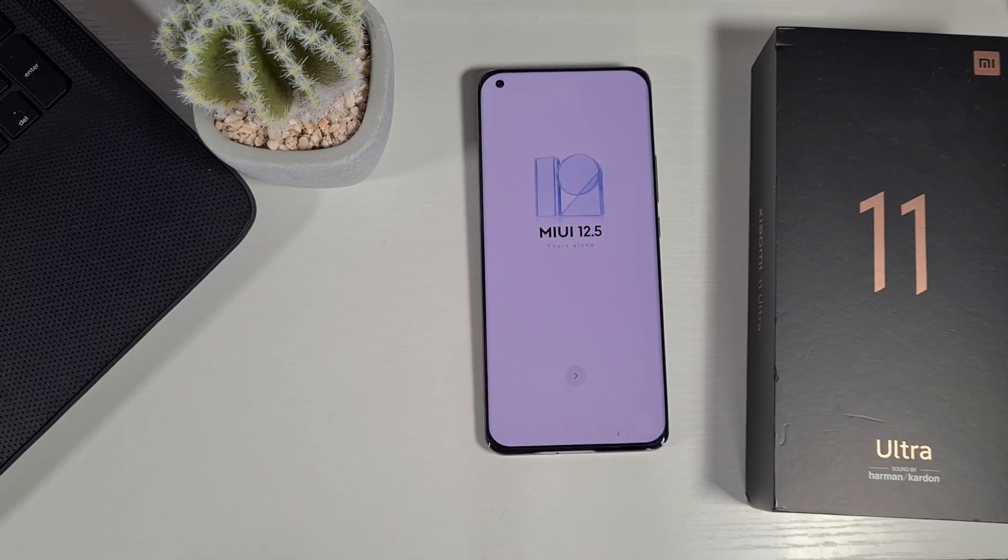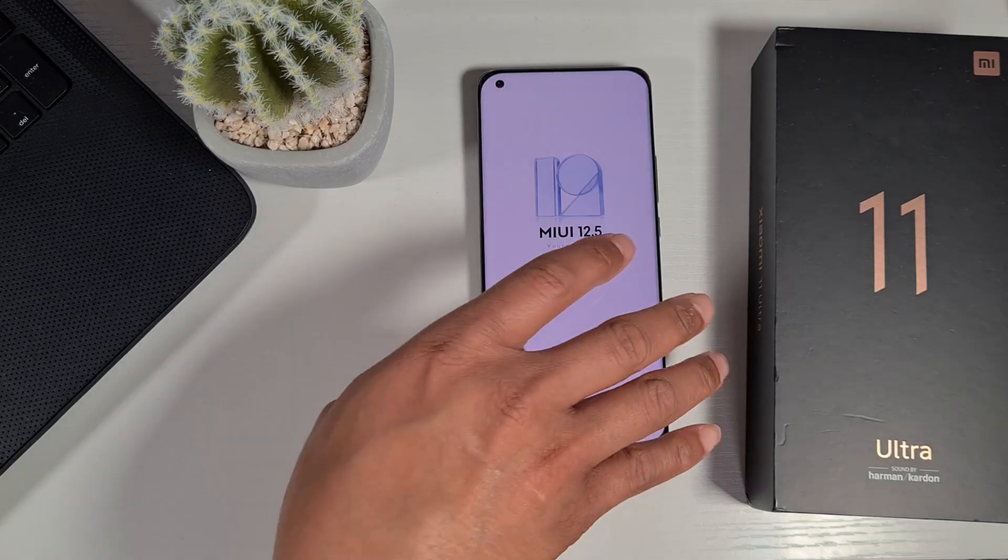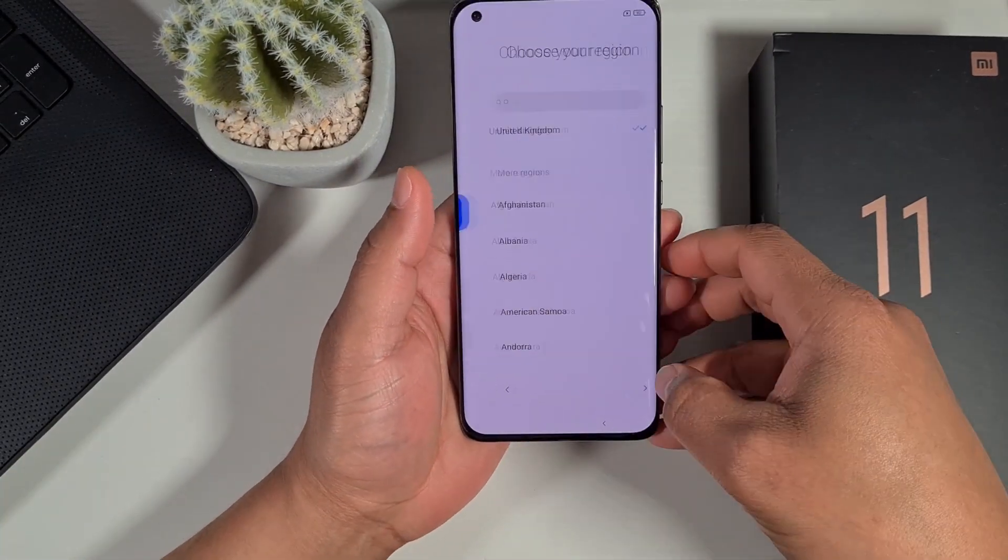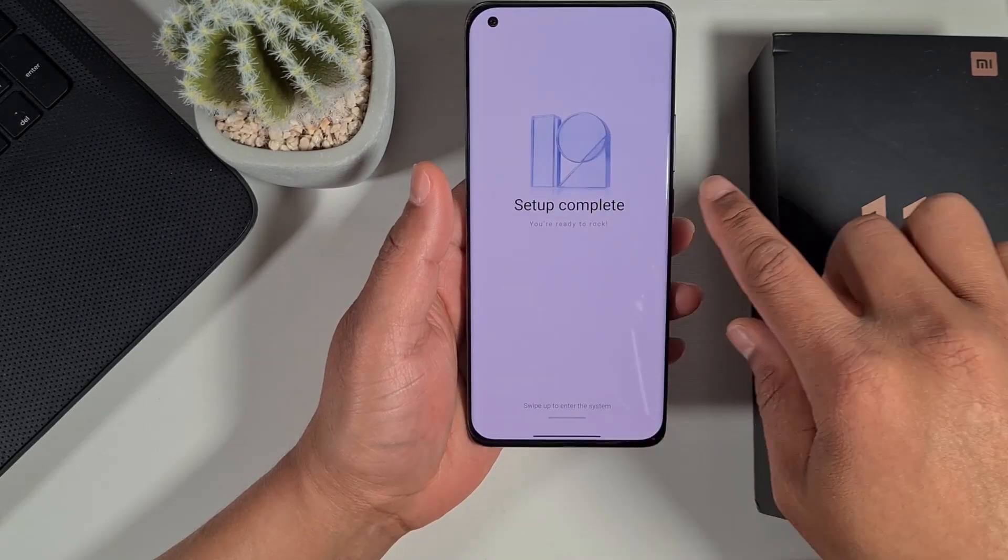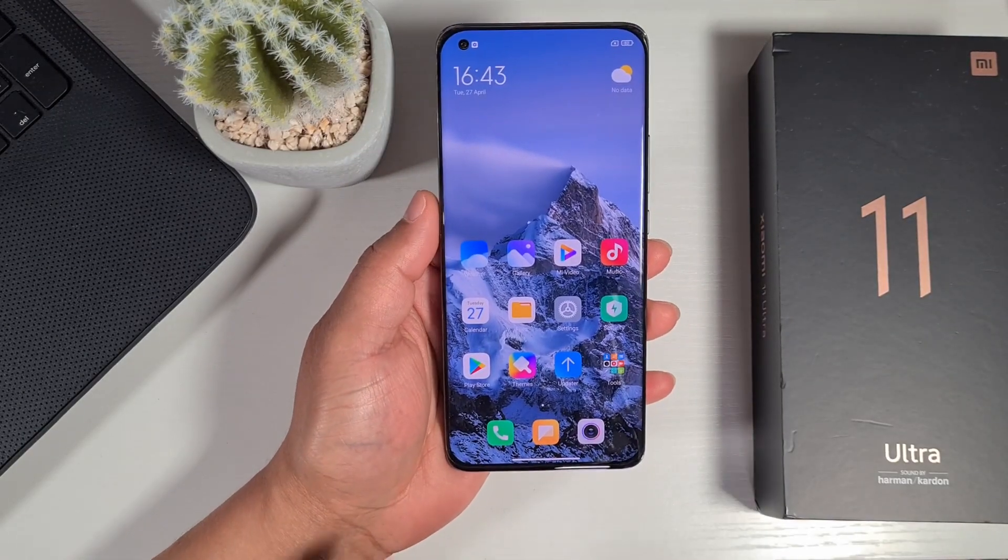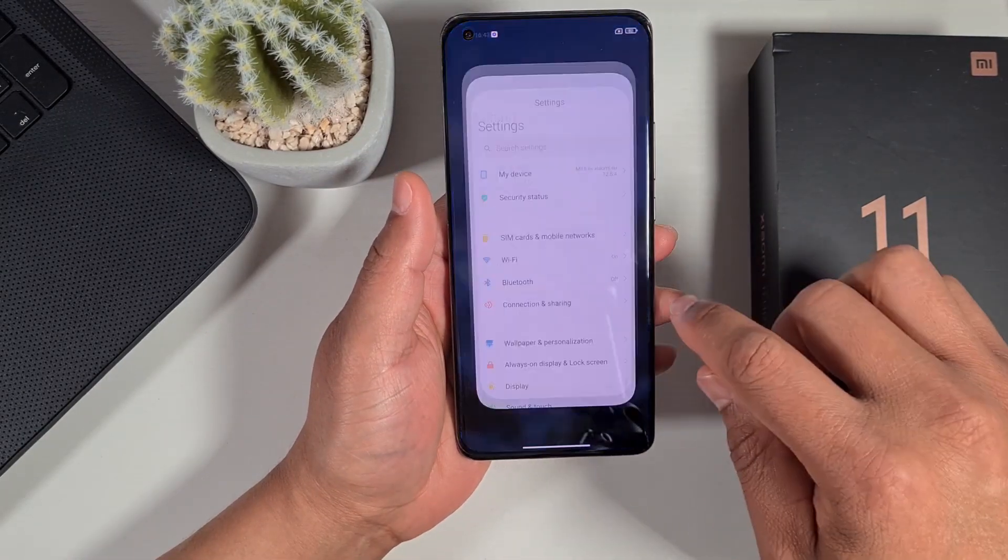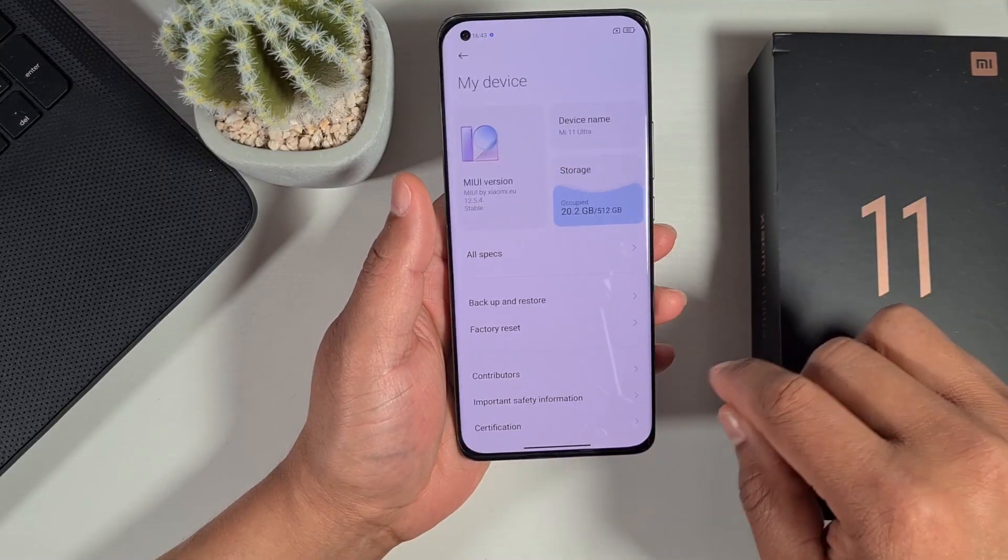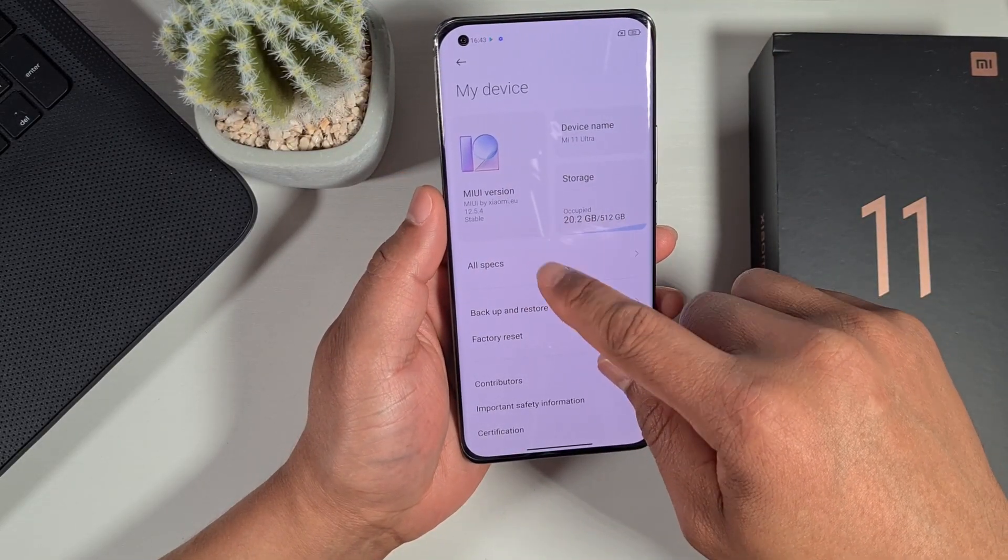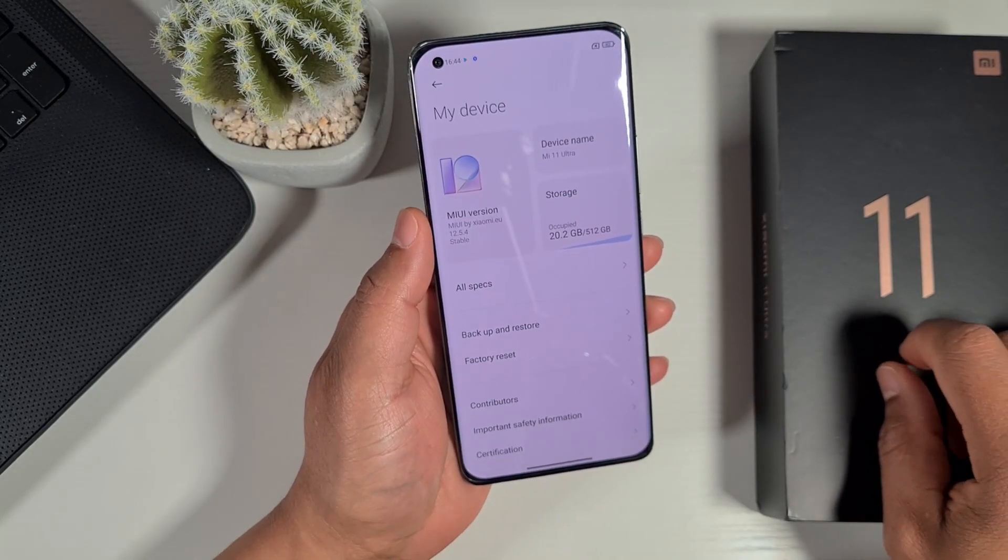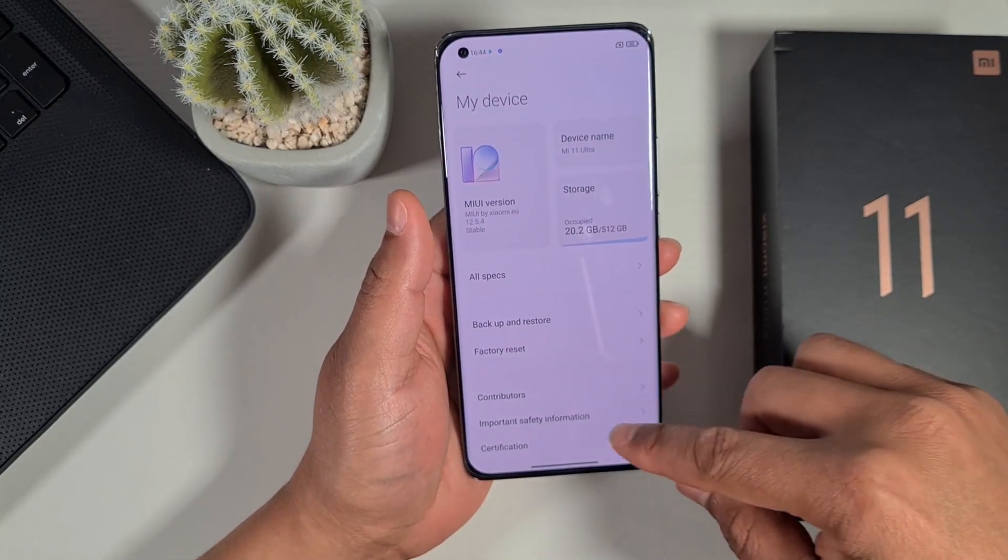Now the phone is back on. I'm just going to go through the initial setup. The phone is now back on. If you adjust the settings and there you go, it's got the Xiaomi MIUI 12.5.4 from Xiaomi.eu installed.